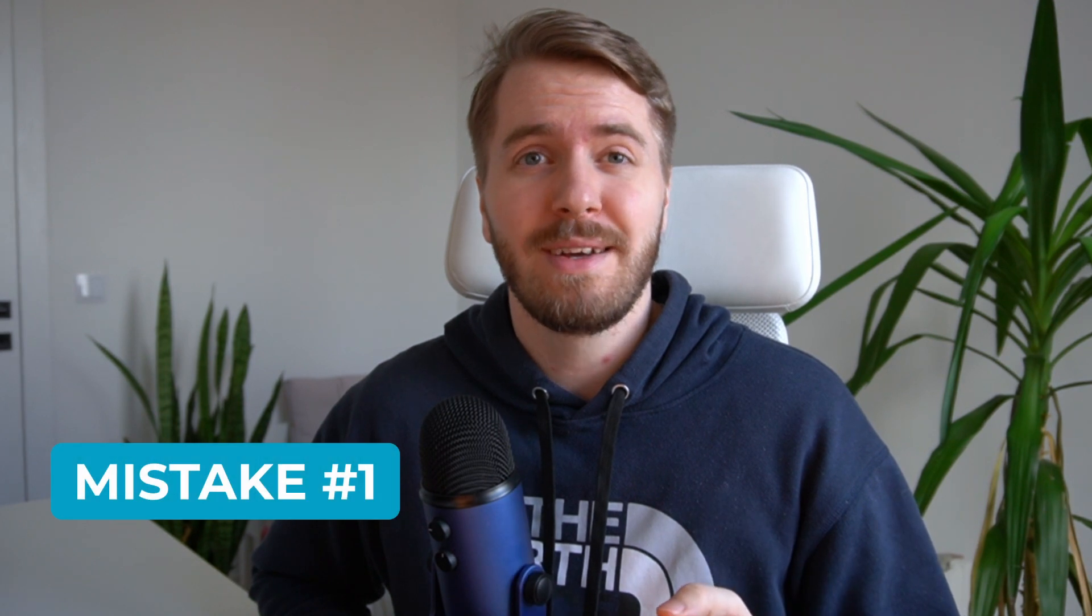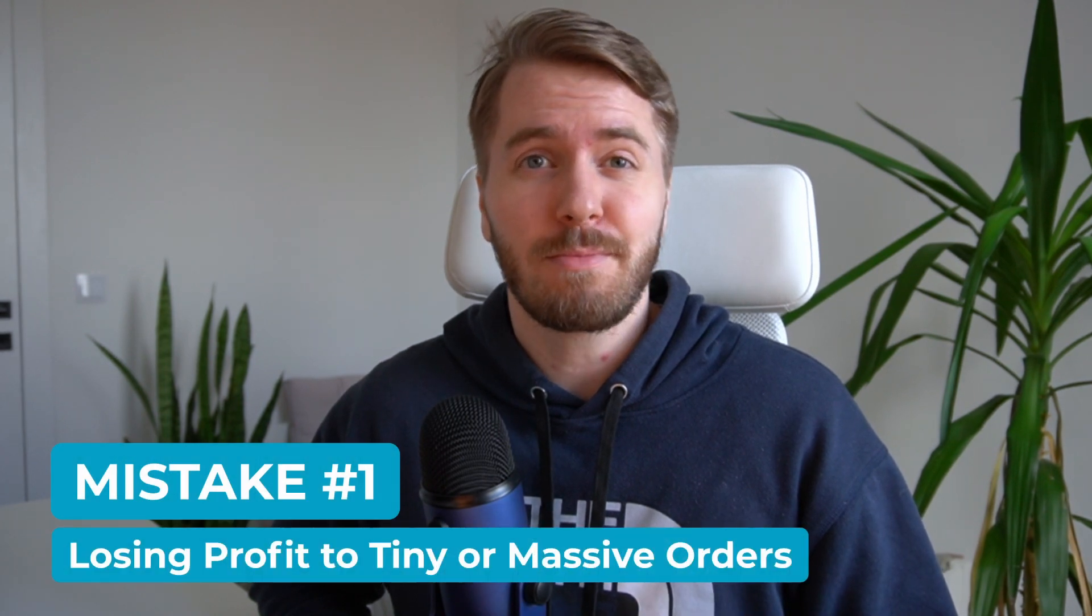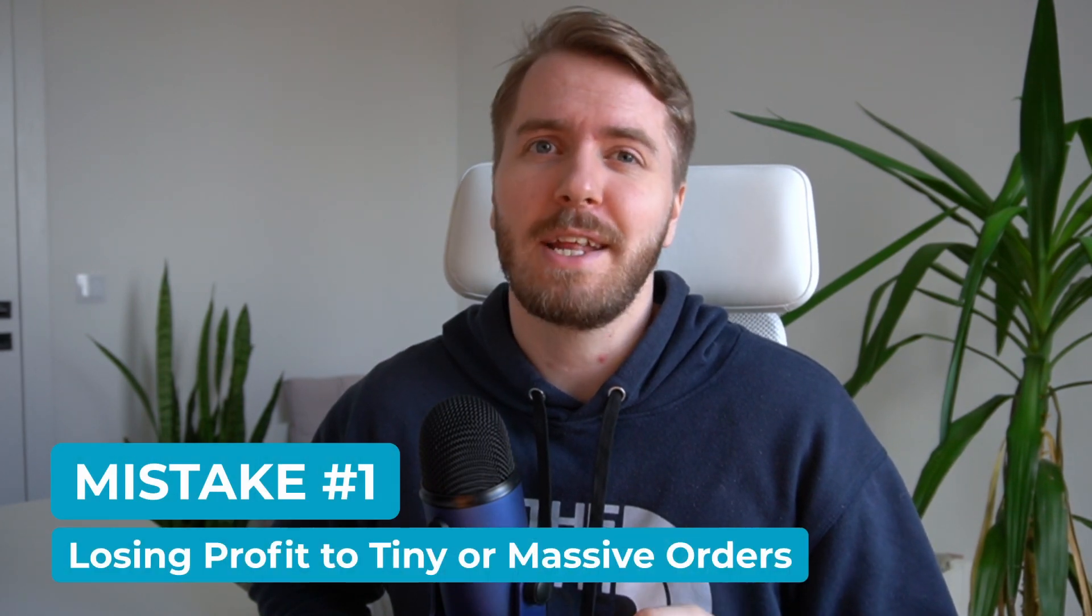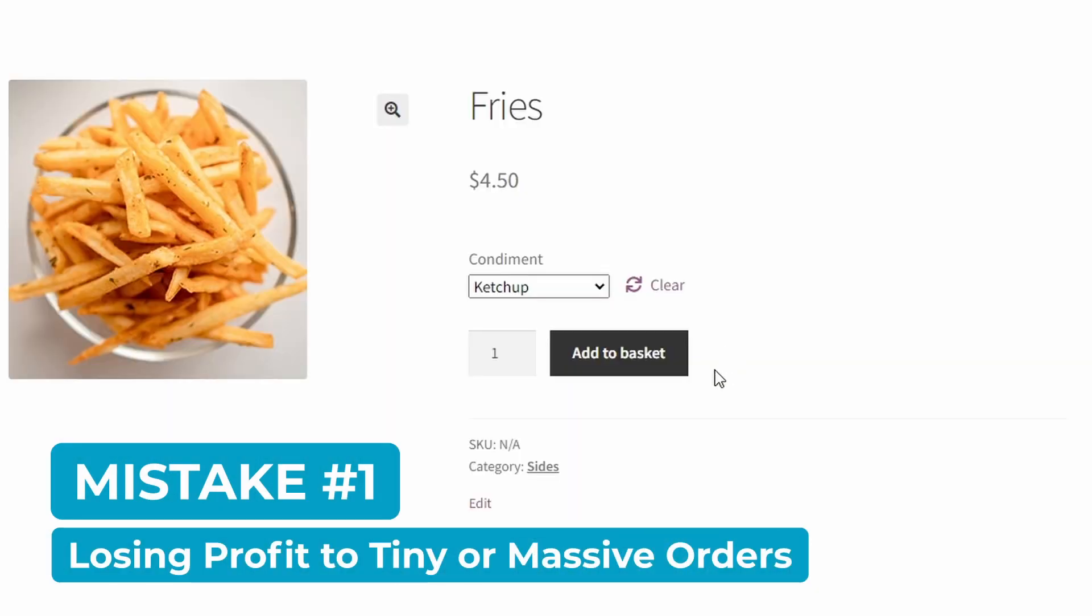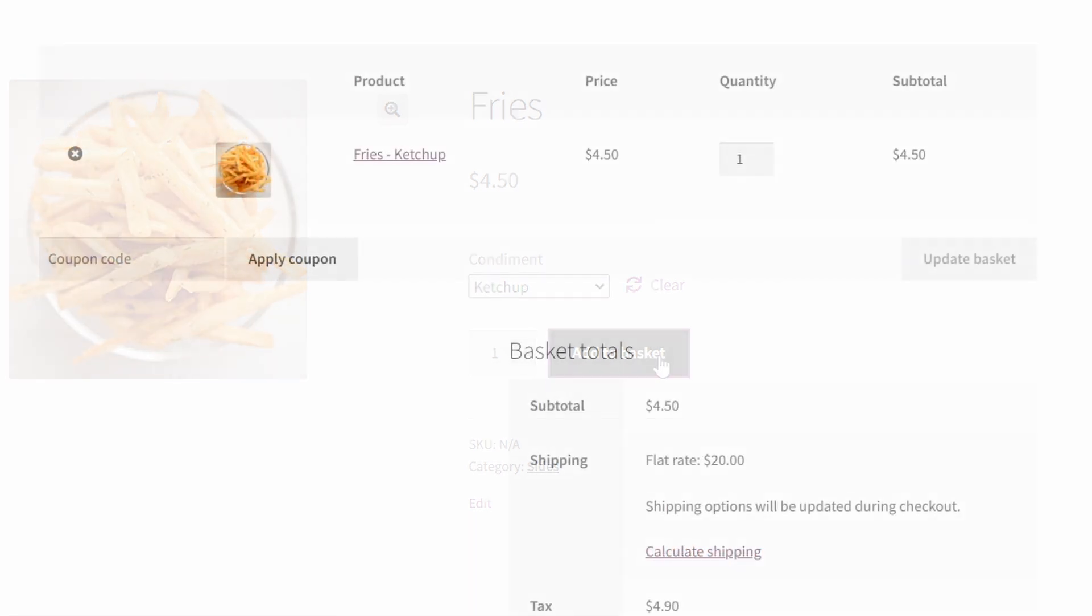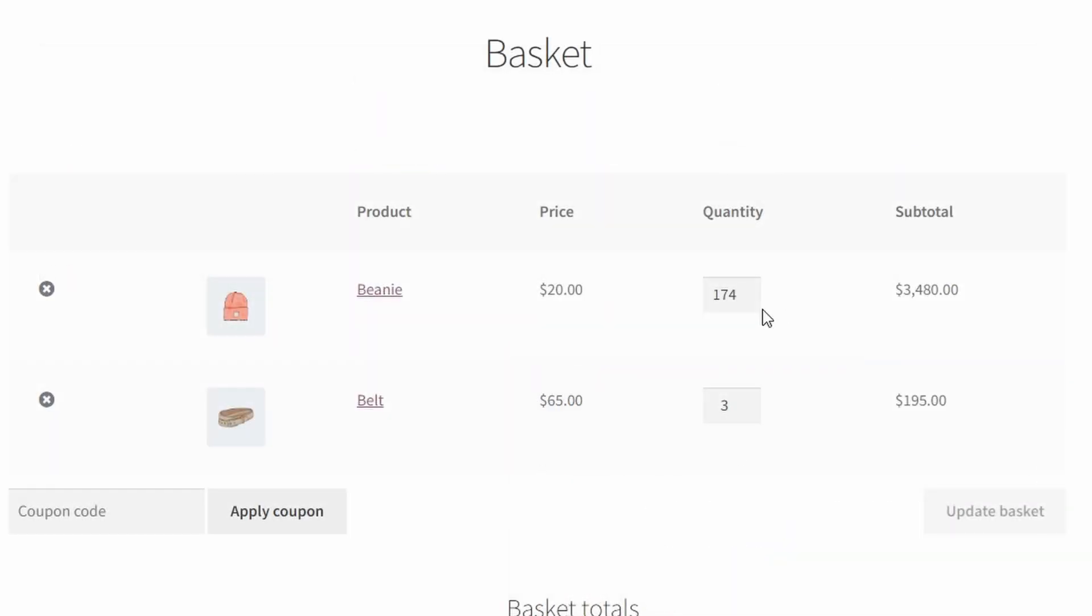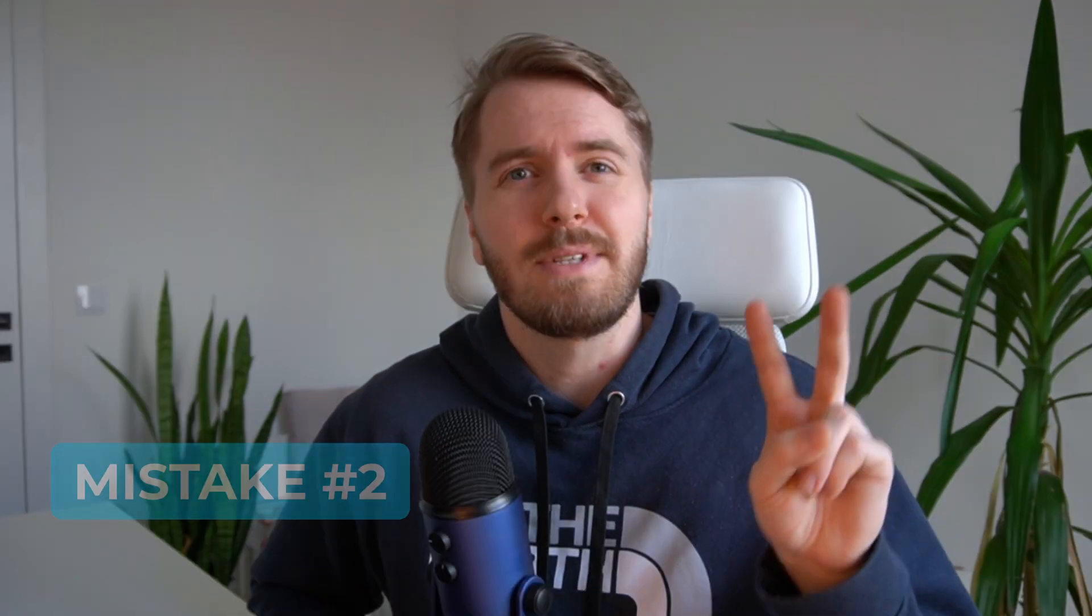Mistake number one, losing potential profit from tiny or massive orders. Without quantity limits in WooCommerce, you have no control over order sizes. If they're too small, it can cost you money to fulfill those orders. And on the flip side, orders can be too large for your warehouse capacity to handle.